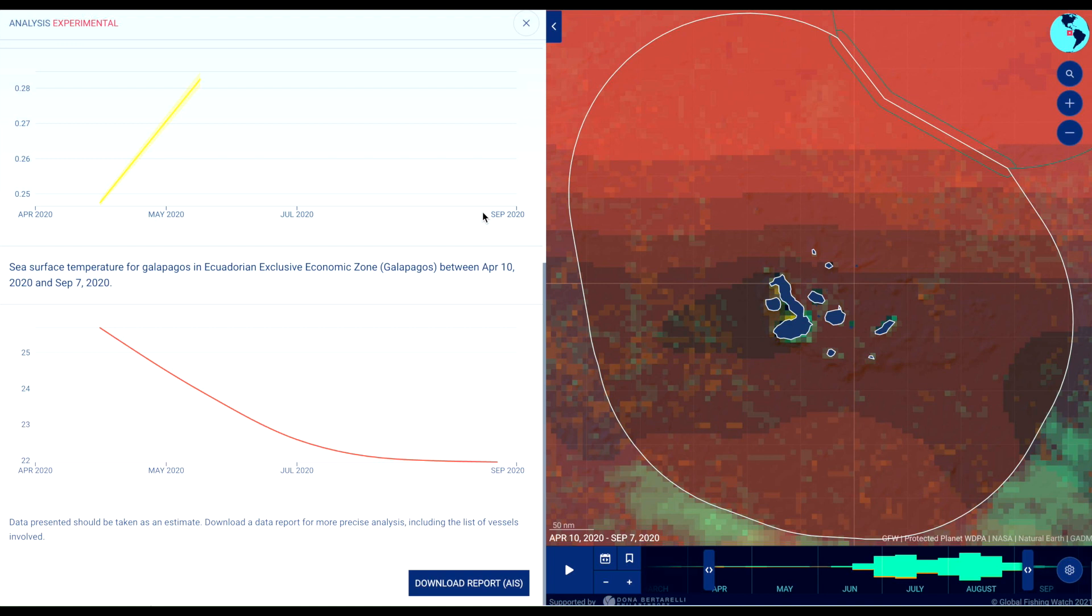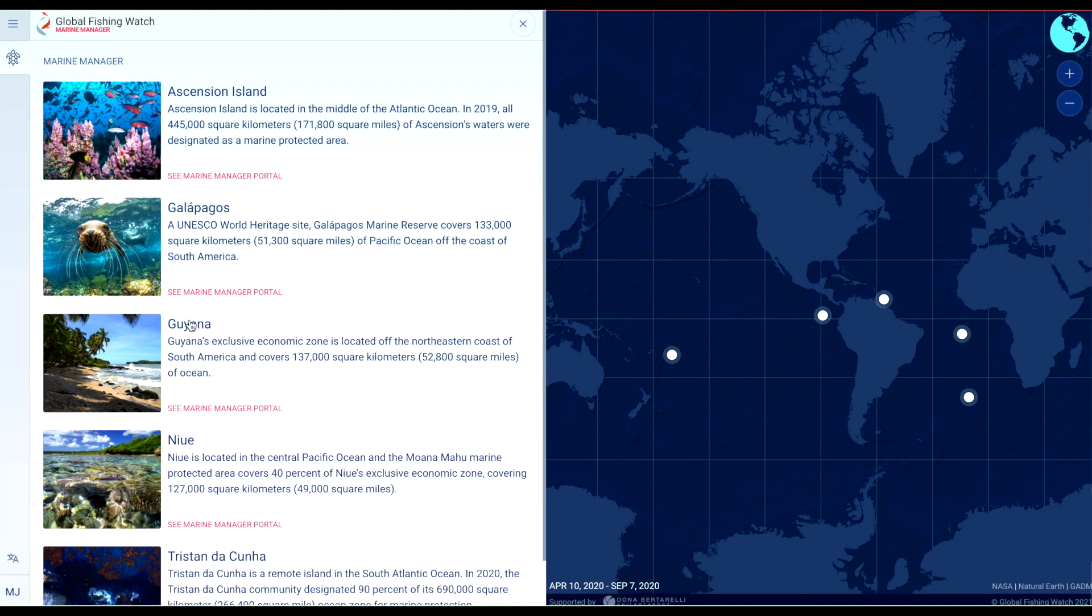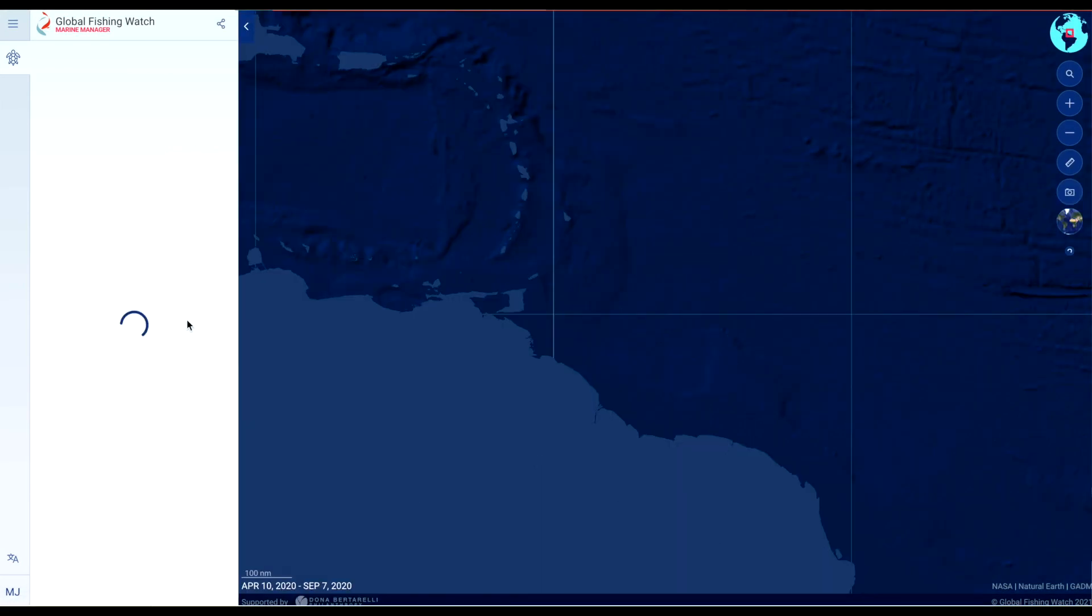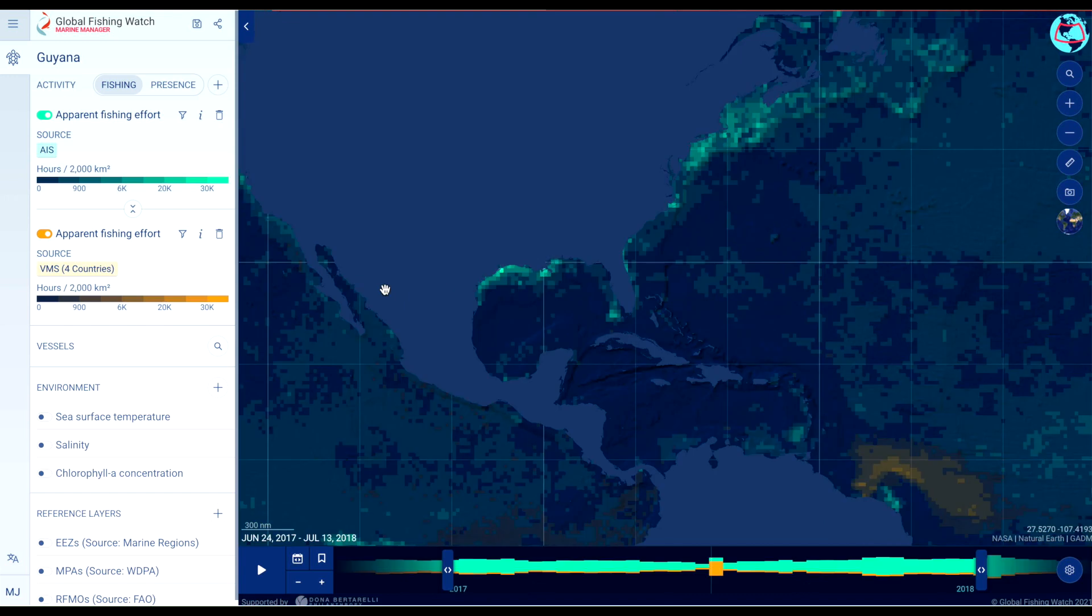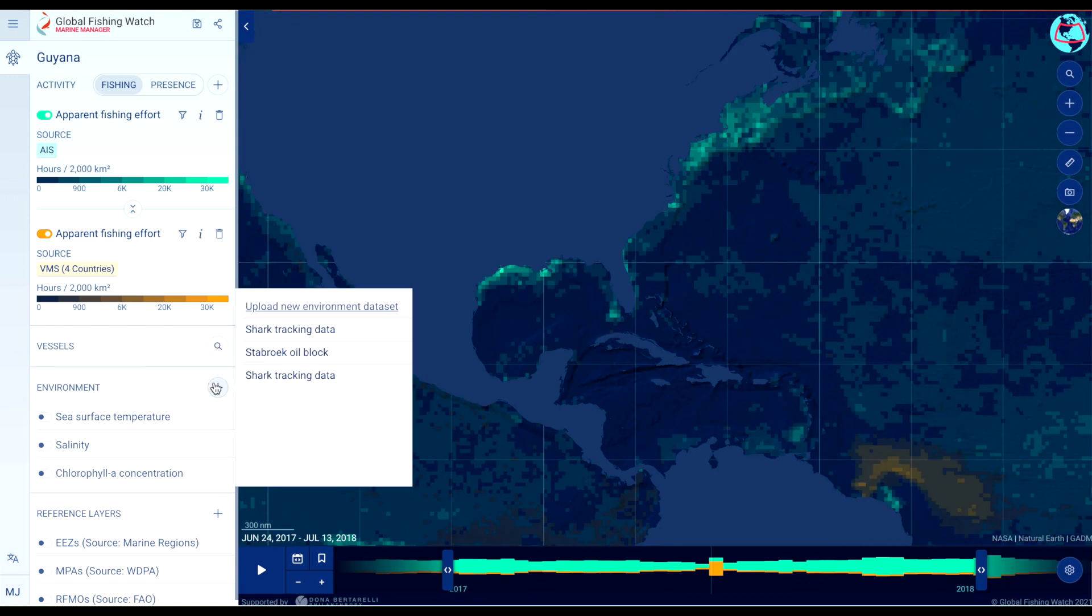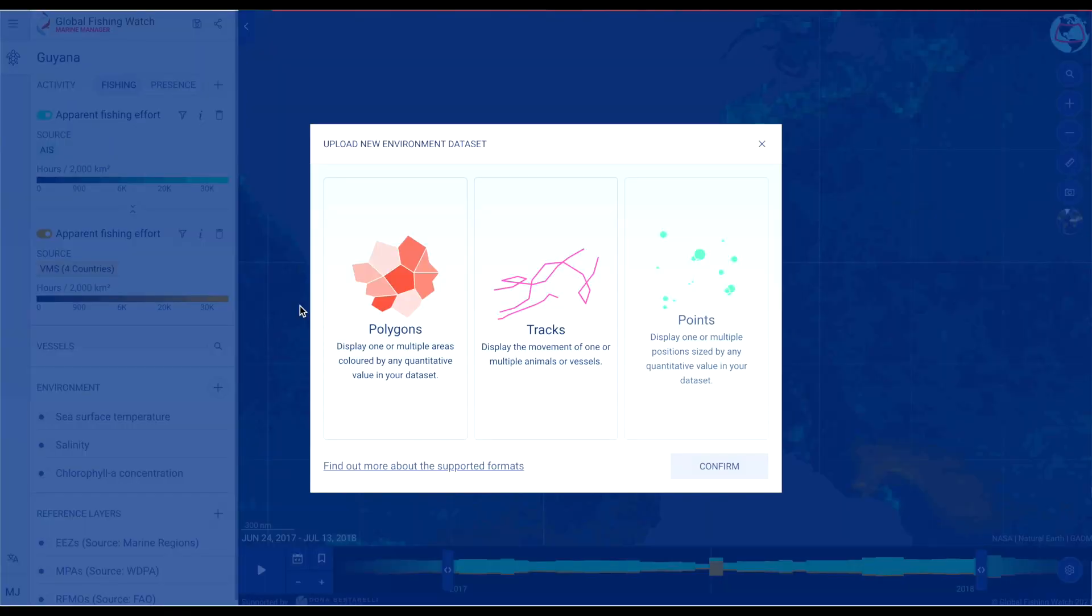Managers and researchers of partner sites can add private environmental datasets. Click the plus icon to add an environmental dataset like animal telemetry tracks to the map. You will be prompted to create a private workspace.